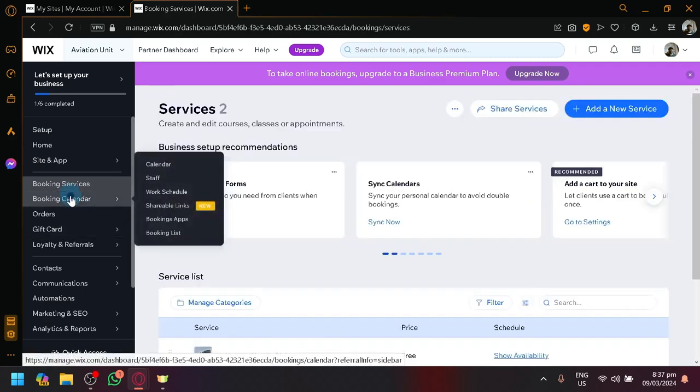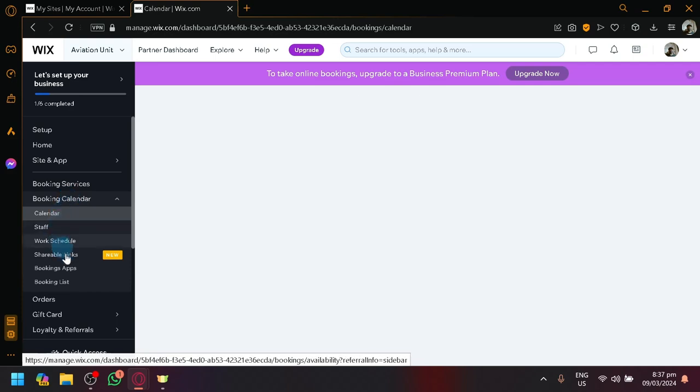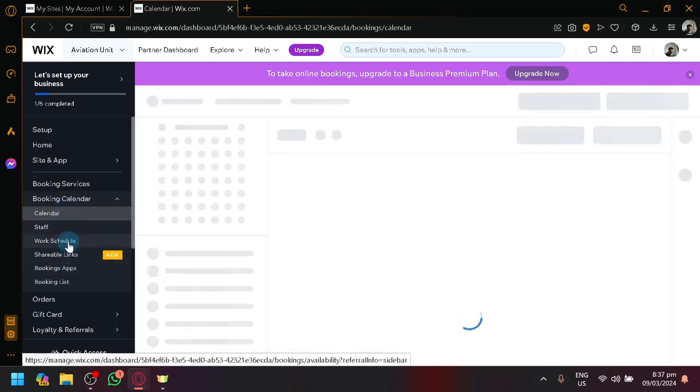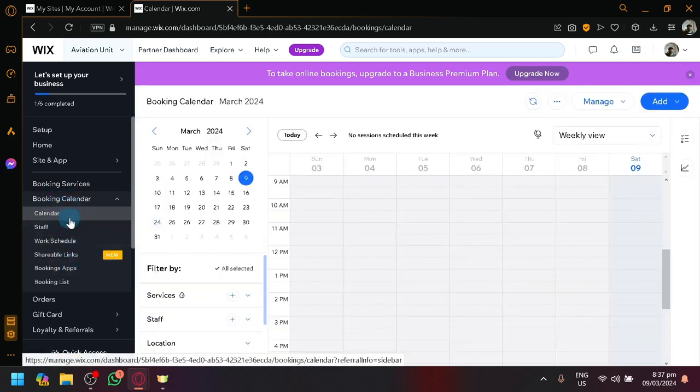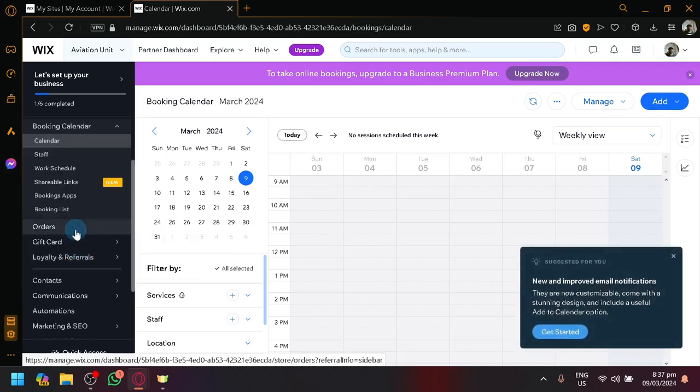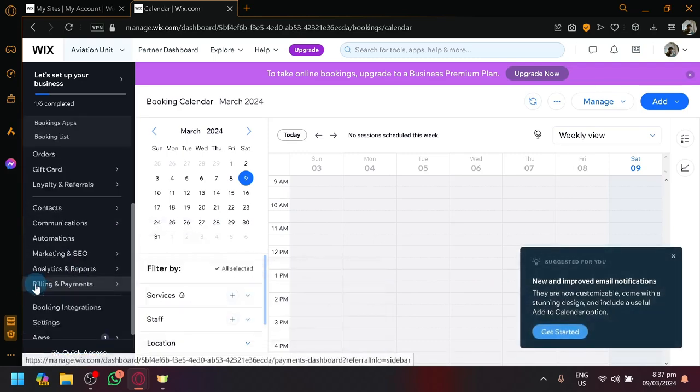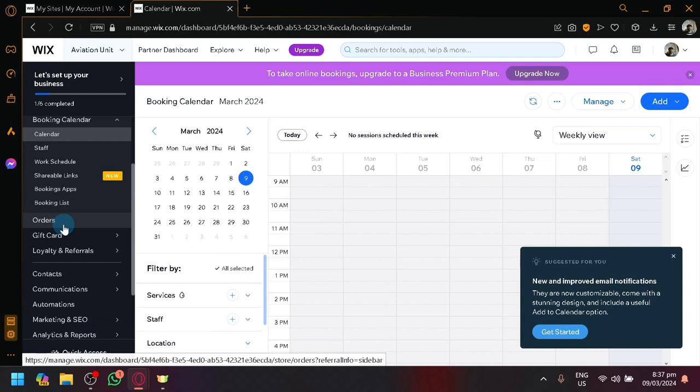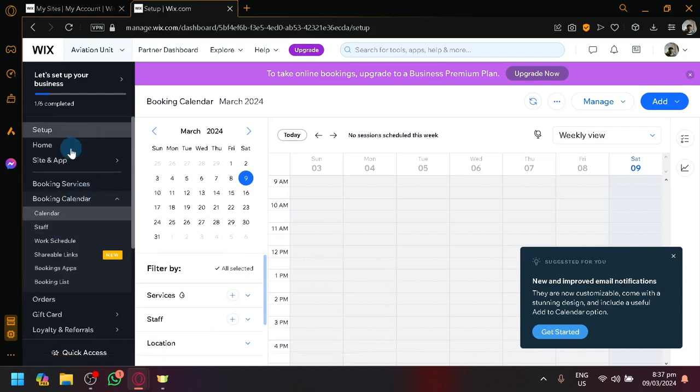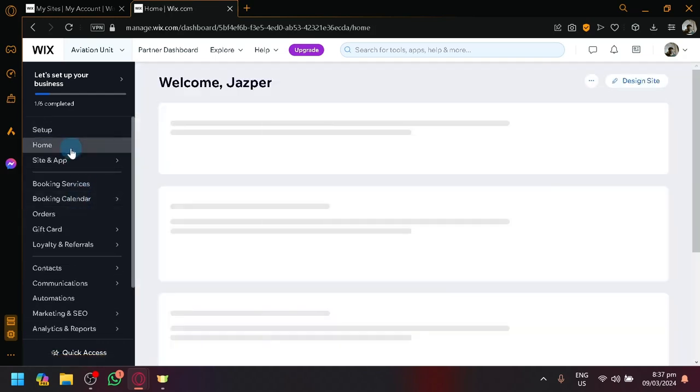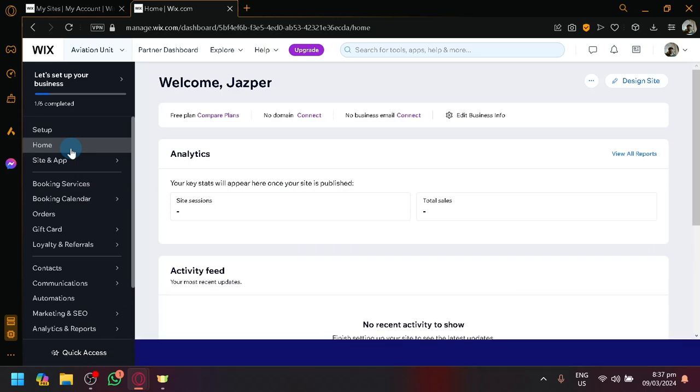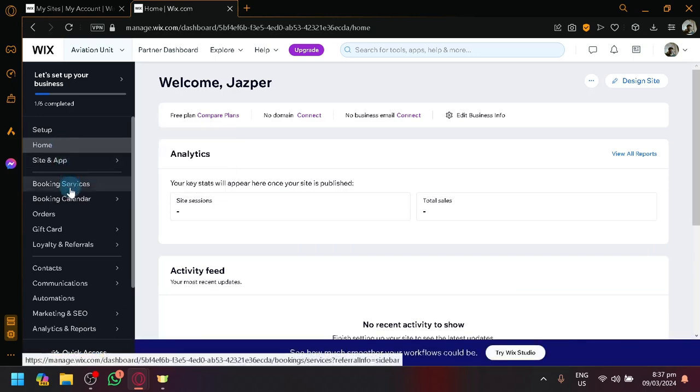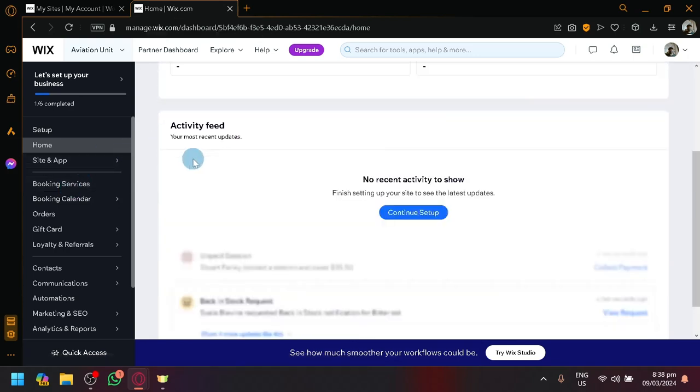You could also check out here, there's booking calendars over here on the left side where you could check out a calendar, staff work schedule, and all of the stuff. Orders, gift cards, loyalty and referrals, and many more. It's very easy to set up. It's a section where you have to really think about the content of your flight booking system. But most of this stuff are absolutely for free. As you can see right now, I'm currently using free plans over here. So, you will be able to easily create it.